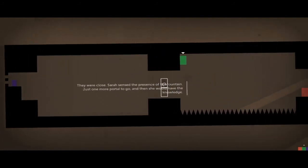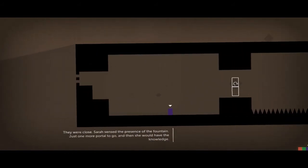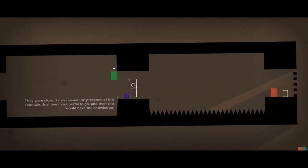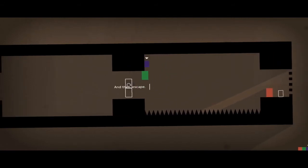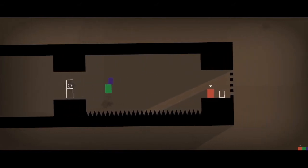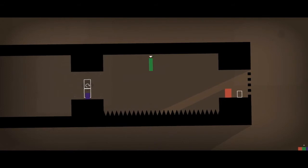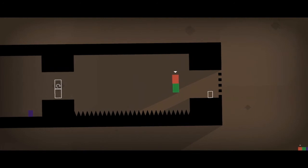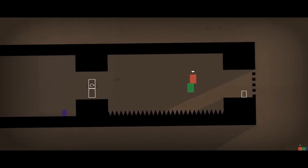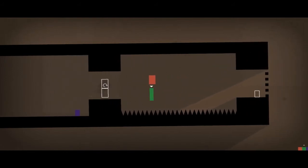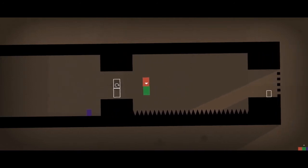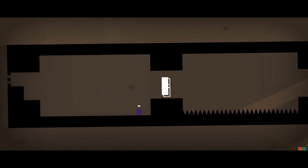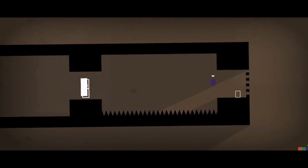They were close. Sarah sensed the presence of the fountain, just one more portal to go, and then she would have the knowledge. And then escape. Dun dun dun. Oh Sarah, why, why you do that to me, Sarah? Okay boys, boys, we've been having a tough day with this little thing we've been doing. See, oh, oh my lord, I am flipping out because this isn't good. No, it's not good. It is not all good in the hood. Oh thank gosh, okay Sarah, you can do this. You can do it, and you did it, good job.